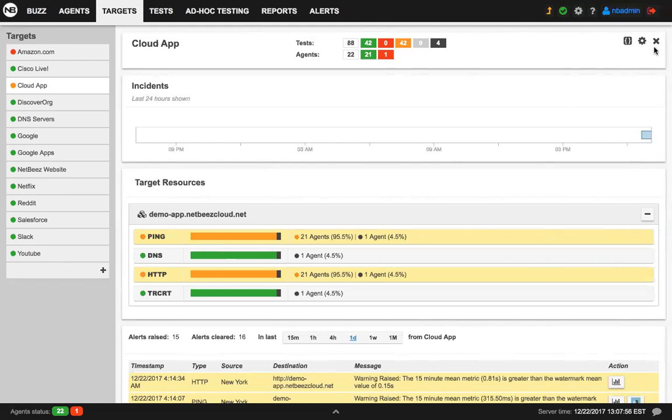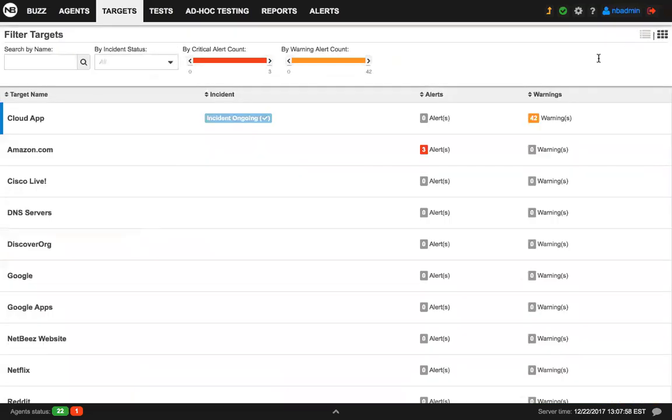So these are the two major improvements and new features for 1.3. Again, it's incidents and the dashboard and the agent and target list views.